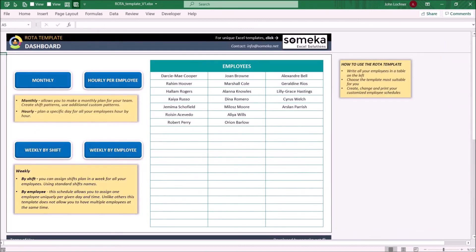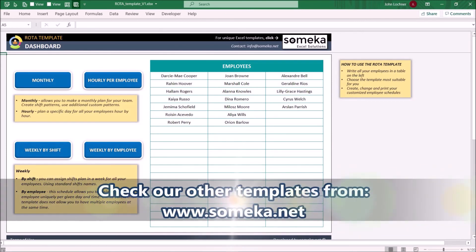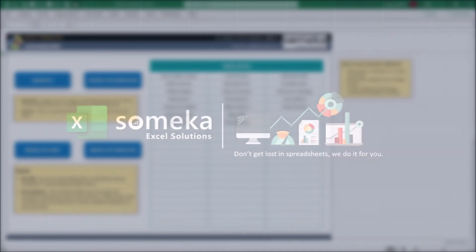Thanks for watching and don't forget to check our other templates at www.someka.net.